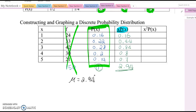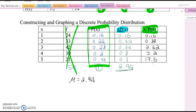Now let's find the variance and standard deviation. Last time we multiplied x squared by the frequency value; here we multiply x squared times P(x) instead. If you calculate those values and combine the last column, the total becomes 24.26.